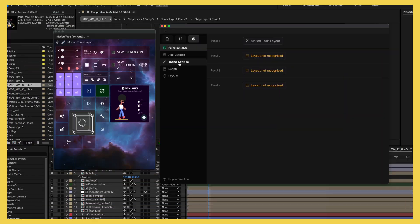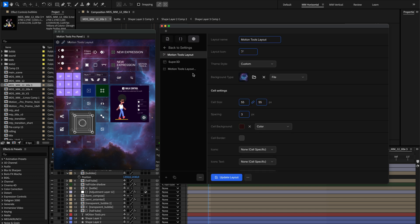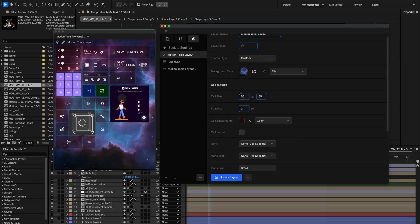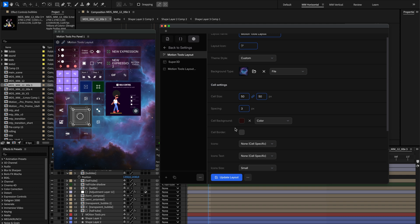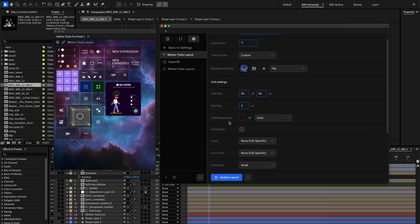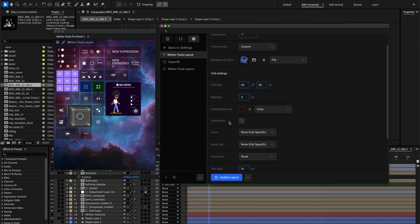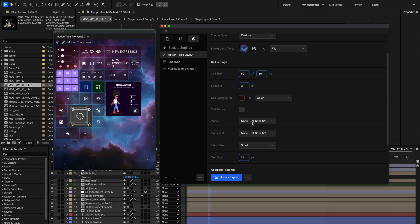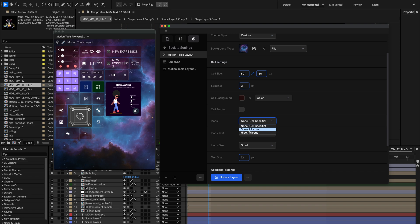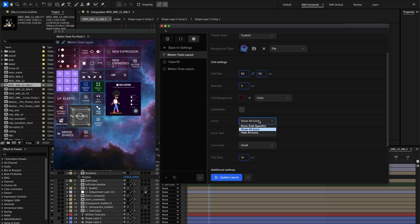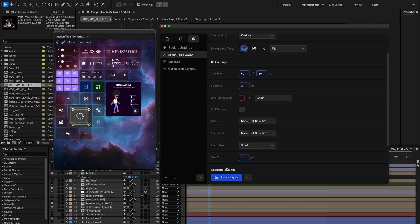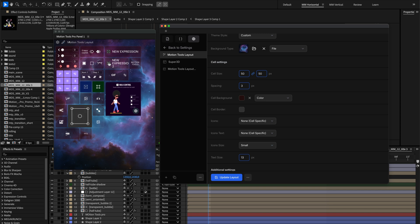With these powerful styling options, Motion Tools Pro becomes truly yours. The new Rive animations and icons library open up visually engaging panels to fit your mood and taste. Don't be afraid to experiment! The right visual organization can make a huge difference in how quickly you find tools and how enjoyable they are to use. Happy styling and we'll see you in the next tutorial!